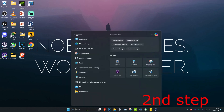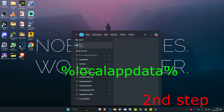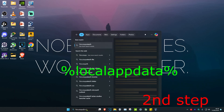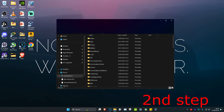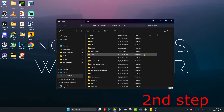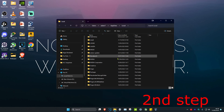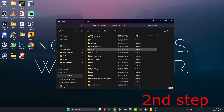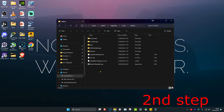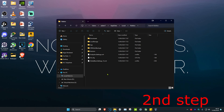For the second step, head over to search and type in %localappdata% and press Enter. Once you're there, scroll down until you find Roblox and double-click on it. Then find the RobloxPlayerBeta.exe file and delete it.